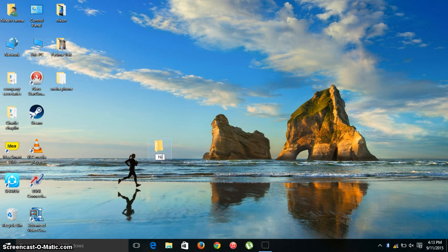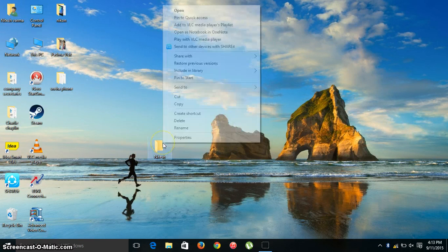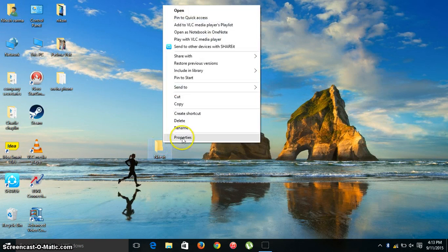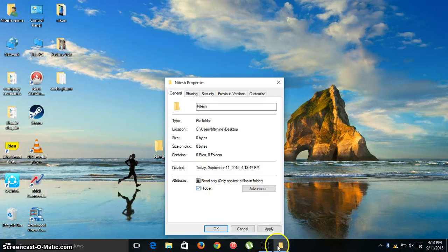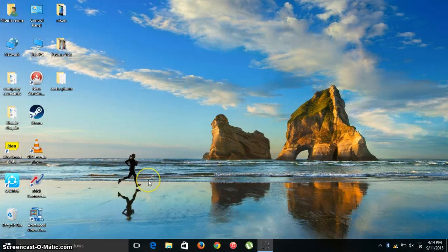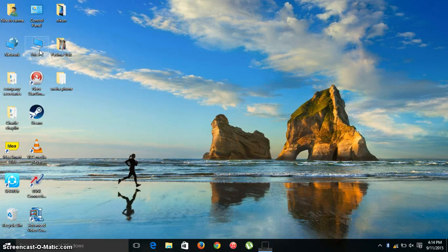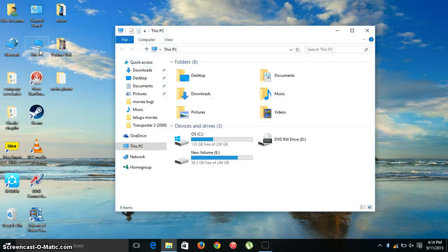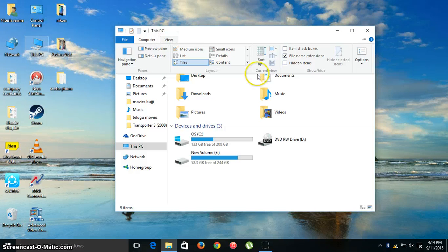Now I'm gonna make it hidden. Now it's hidden. Now the video starts actually. Go to This PC, then go to View, then click on Options.